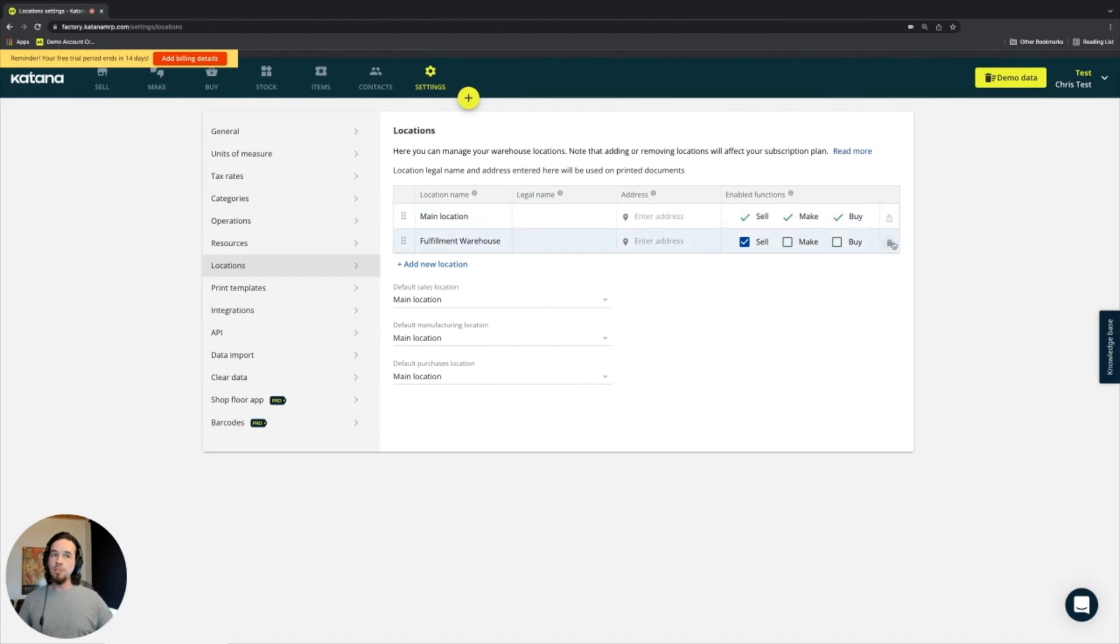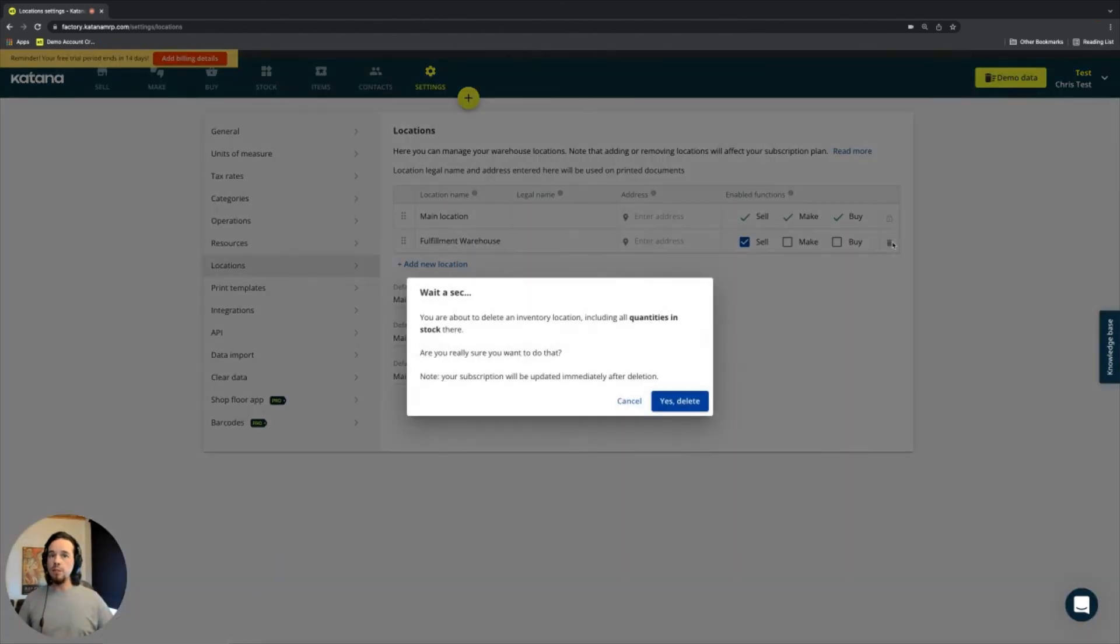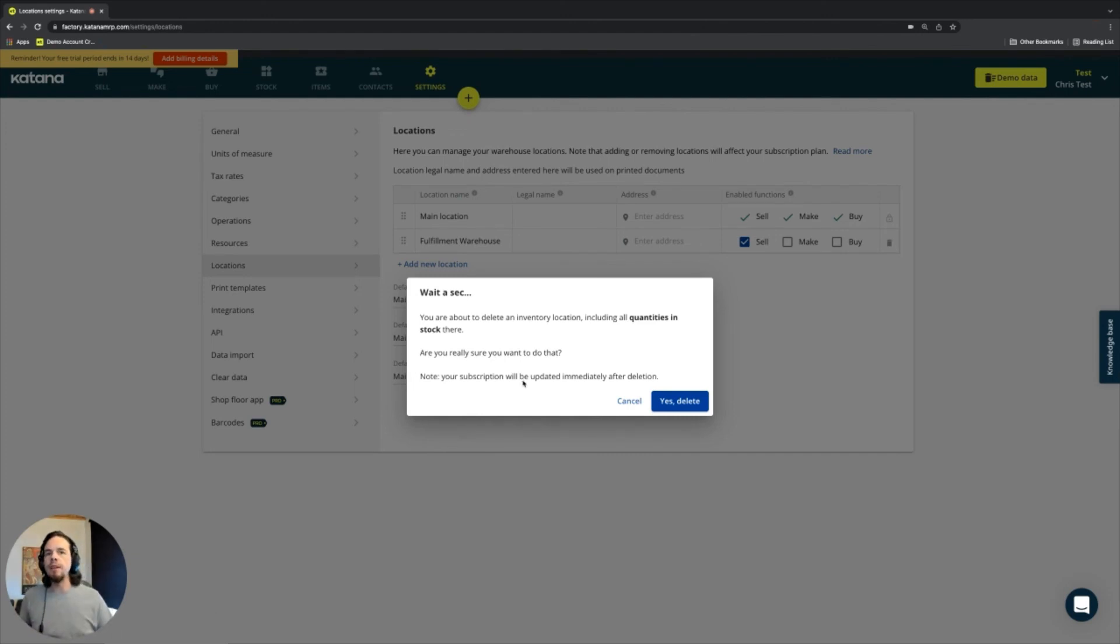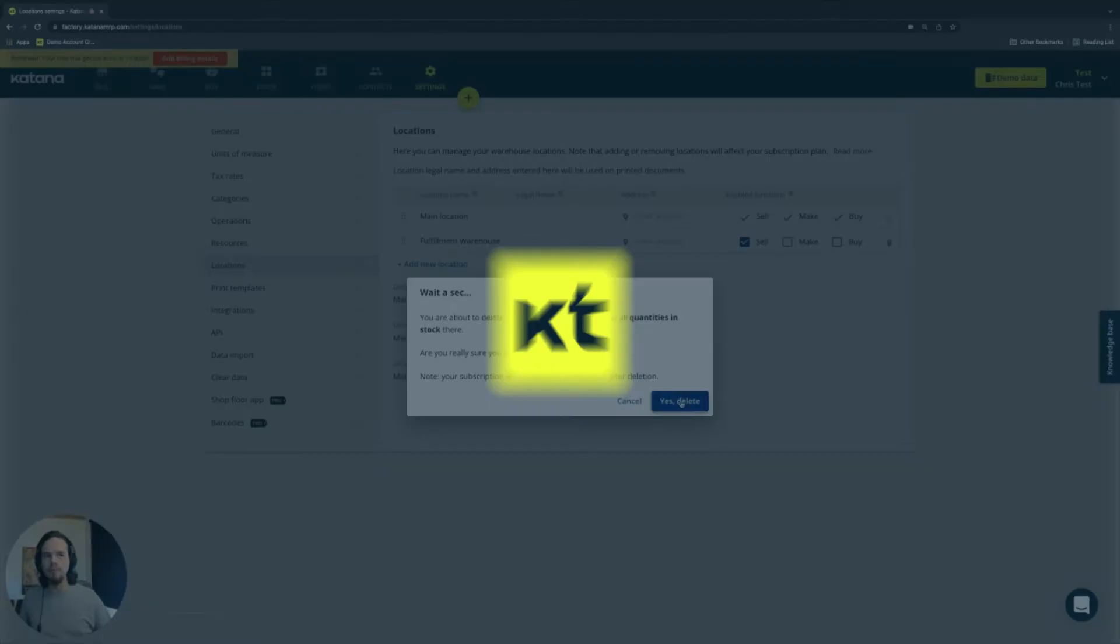You can just as well delete your locations if you wish. Making that decision is a big decision, of course, because if you have quantities of stock there, those will get deleted. And that is something you need to be mindful of when you're using multiple locations in Katana.